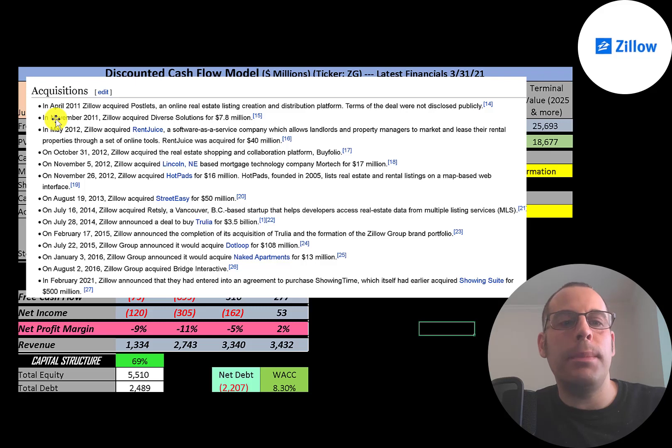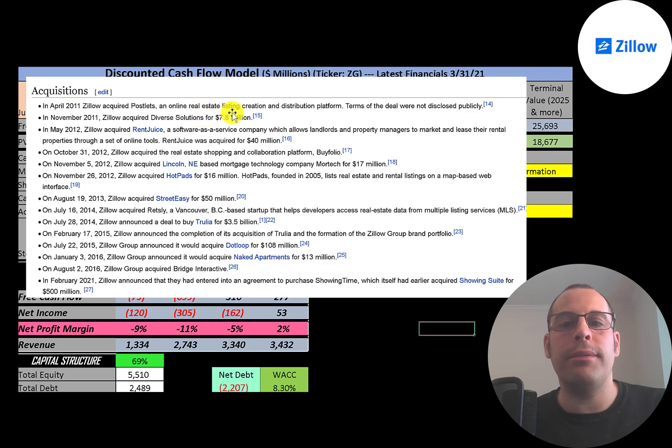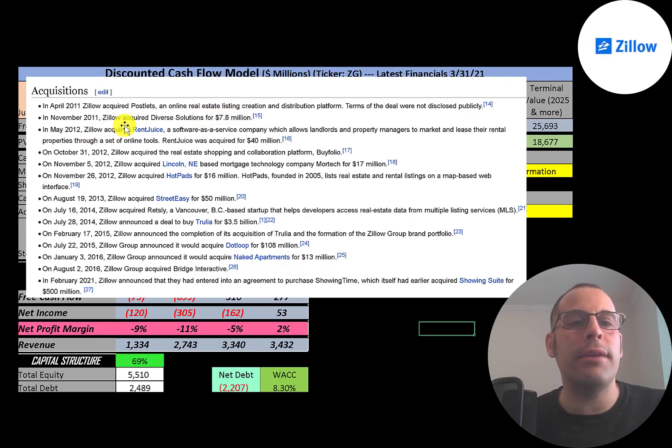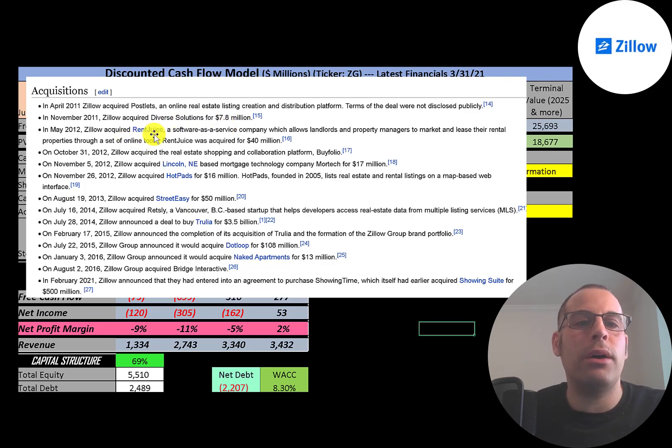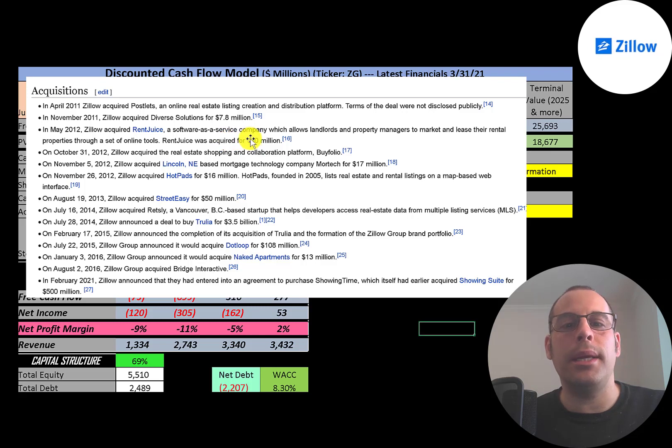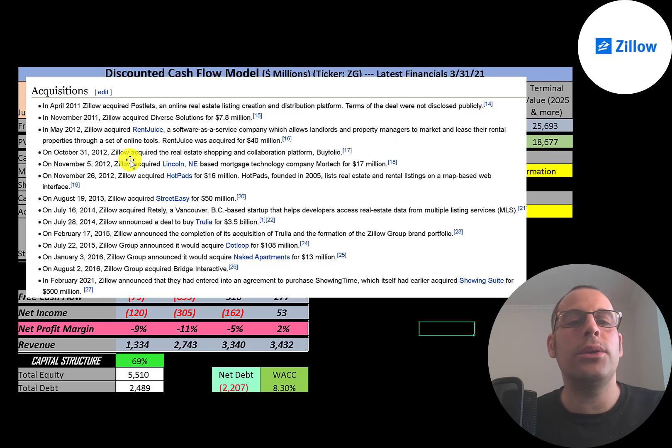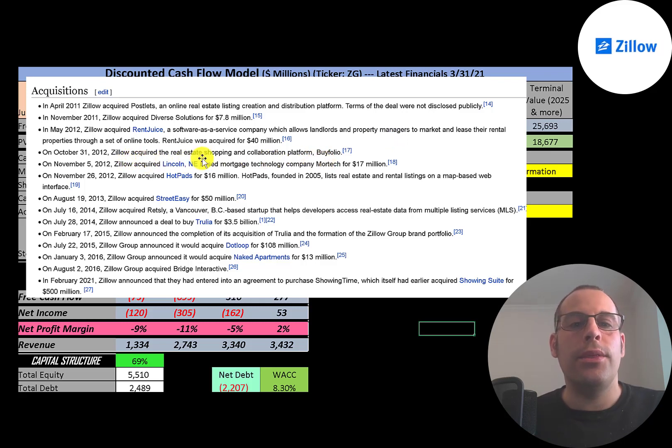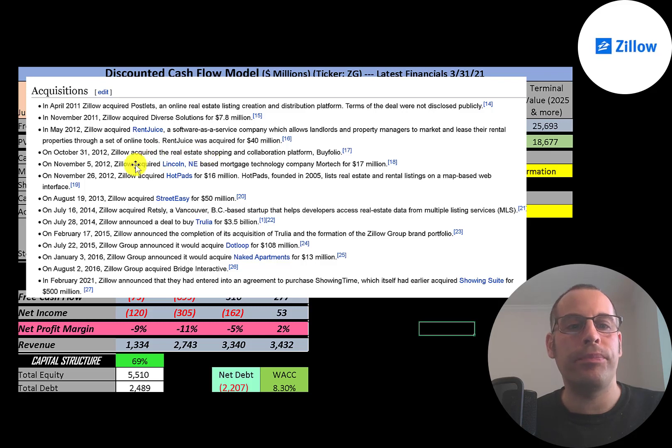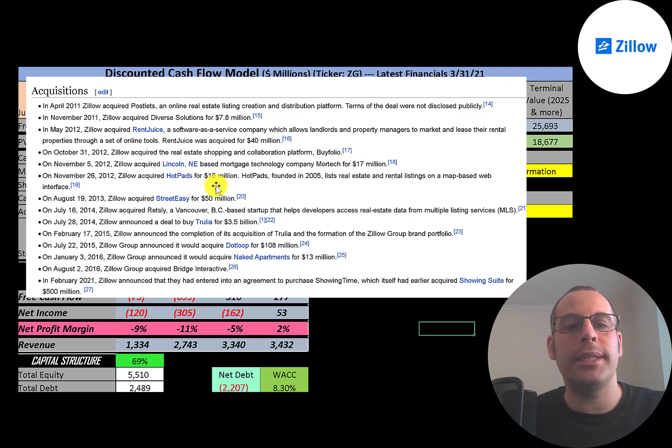This is a list of the company's acquisitions. In 2011 they acquired Postlets, an online real estate listing platform. Also in 2011 they acquired Diverse Solutions for 7.8 million. In 2012 they acquired RentJuice for 40 million—this is a SaaS company that allows landlords and property managers to market and lease their rentals. Also in 2012 they acquired Buyfolio, a real estate shopping and collaboration platform. Then they acquired mortgage technology company Mortech for 17 million. They then acquired HotPads for 16 million.